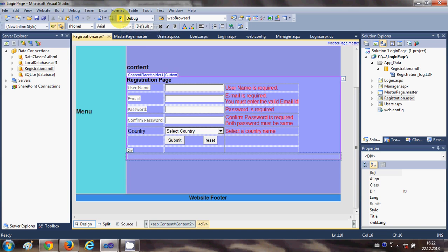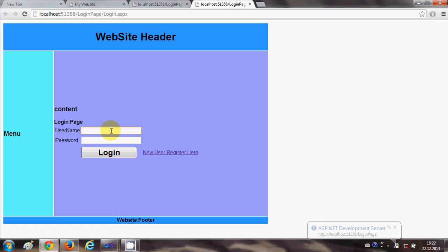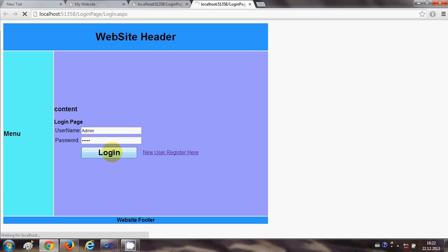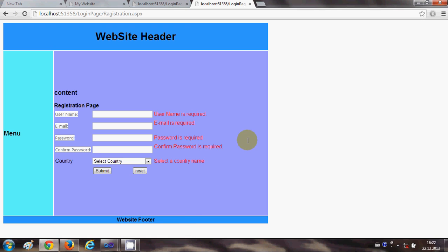Now when you run your project as a whole, you have your first page with the master page layout. Enter a username and password and click Login. If the login is not correct it may take a moment. Click 'New User Registration' and you can see the registration page, and if you submit the page it shows the same validation warning we created earlier. In this way you can design a master page for your website and apply it to all other pages. I hope you enjoyed this video — please rate, comment, and subscribe. Bye for now.